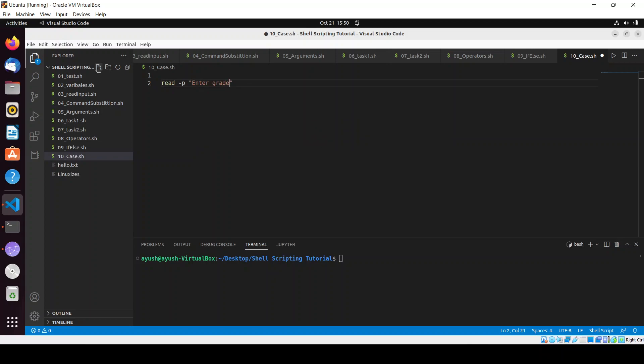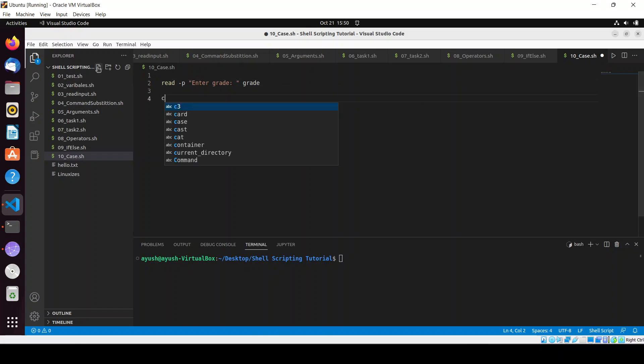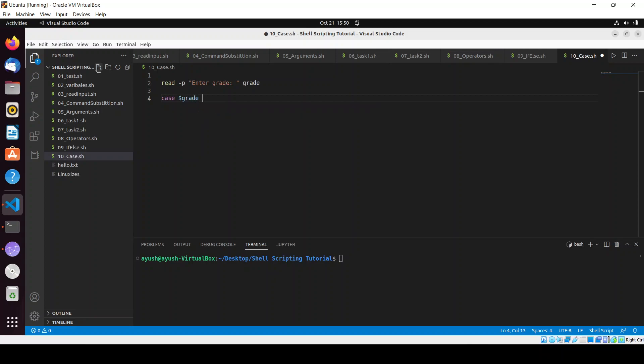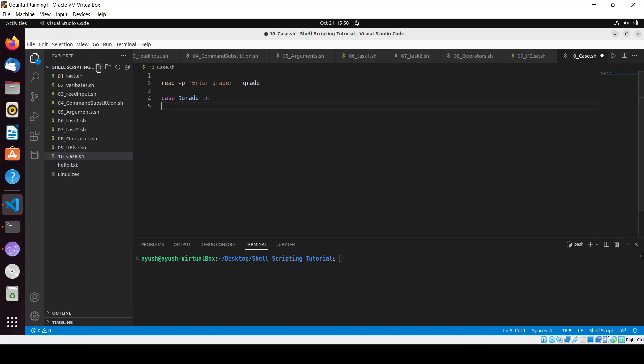I will create a variable called grade and we'll use it like this: case dollar grade, and then we'll use the in keyword. Here we'll add the certain conditions, like if the grade is A then what to do.